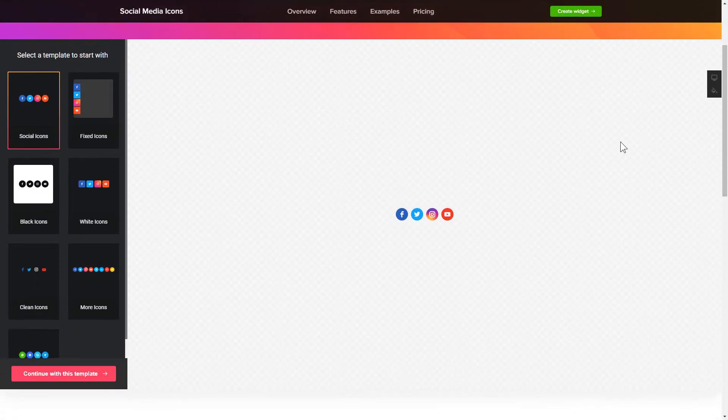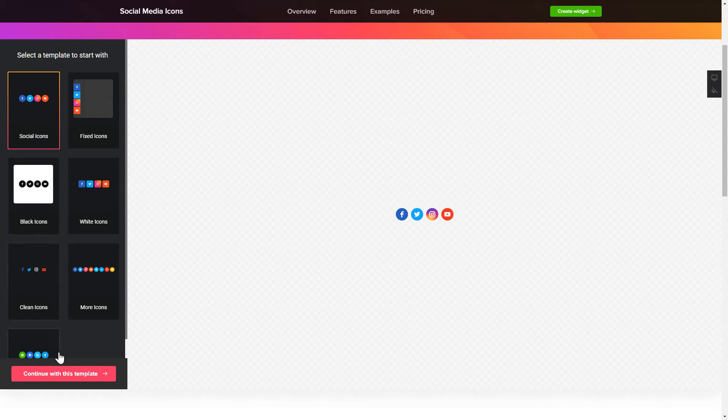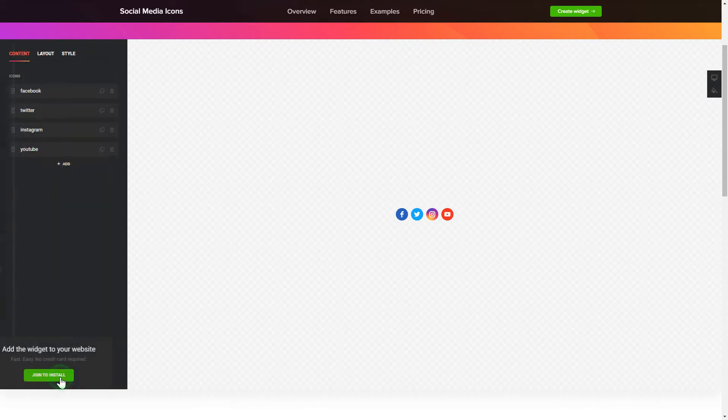So, let's create your widget. Begin by choosing a template that suits your case best. Click Continue with this template.